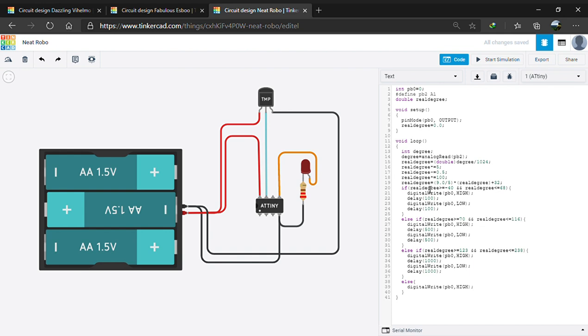The next line gives the formula of the temperature which we calculate and we use this plus 32 to convert the degree Celsius into Fahrenheit.